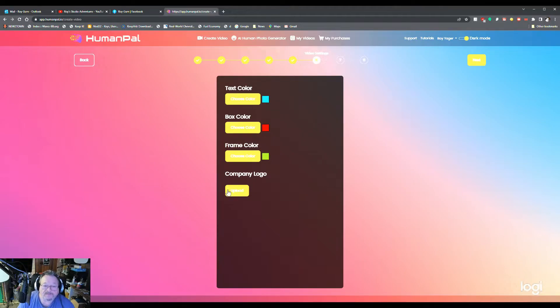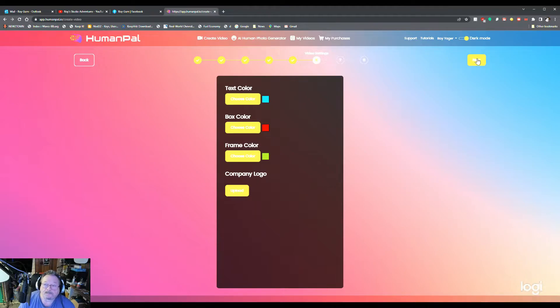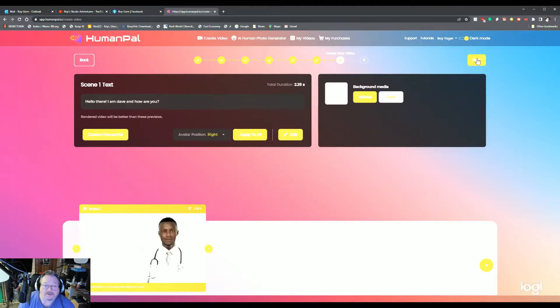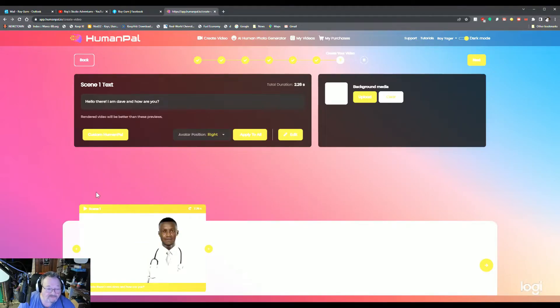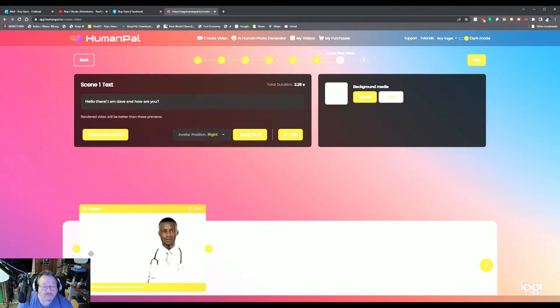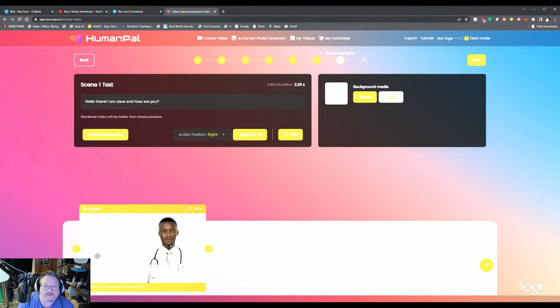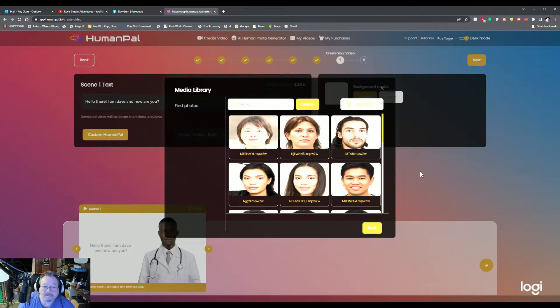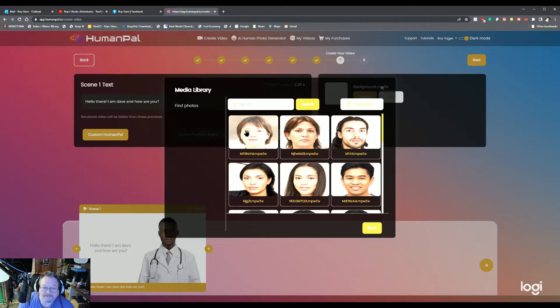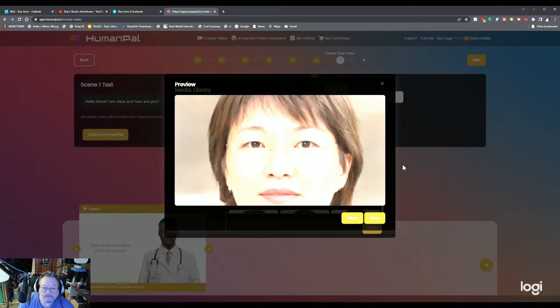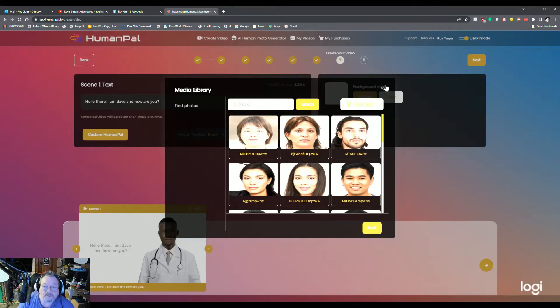If you have a company logo, you can upload one of those. Click next. Now here we are with Dr. Dave. I am Dave and how are you? If it was a longer video, it would break down the video into several boxes, each one containing a few words. Now you can customize your avatar. But we're not going to do that right now.